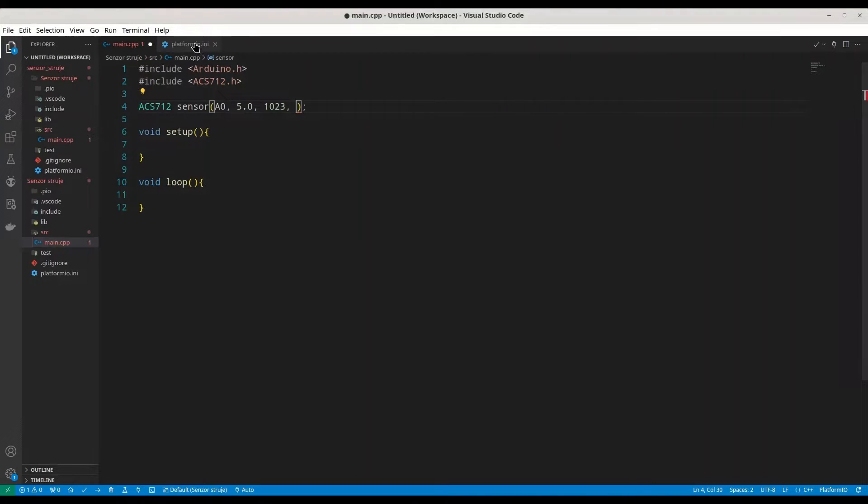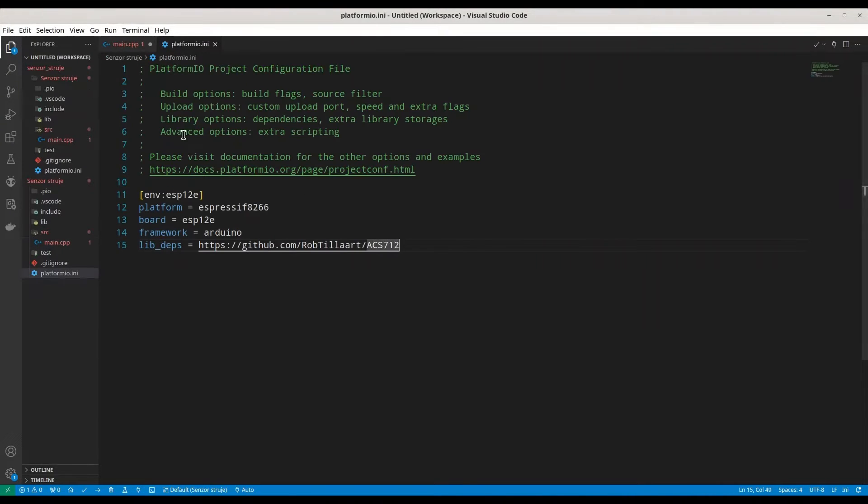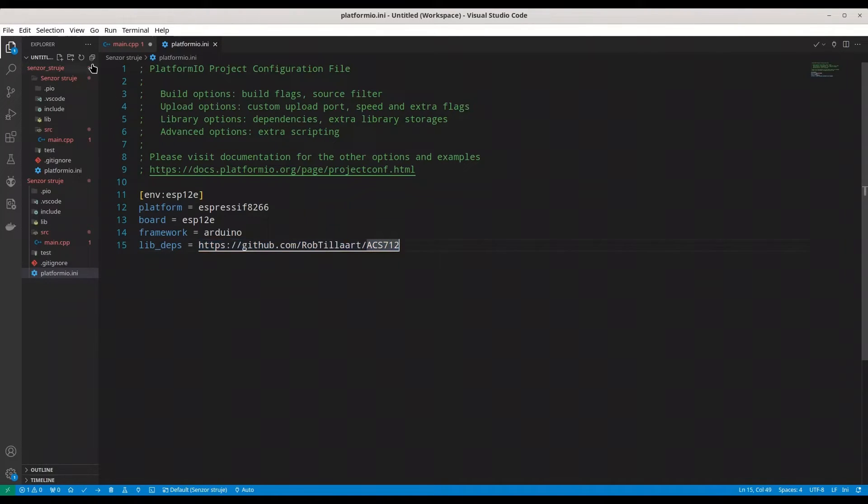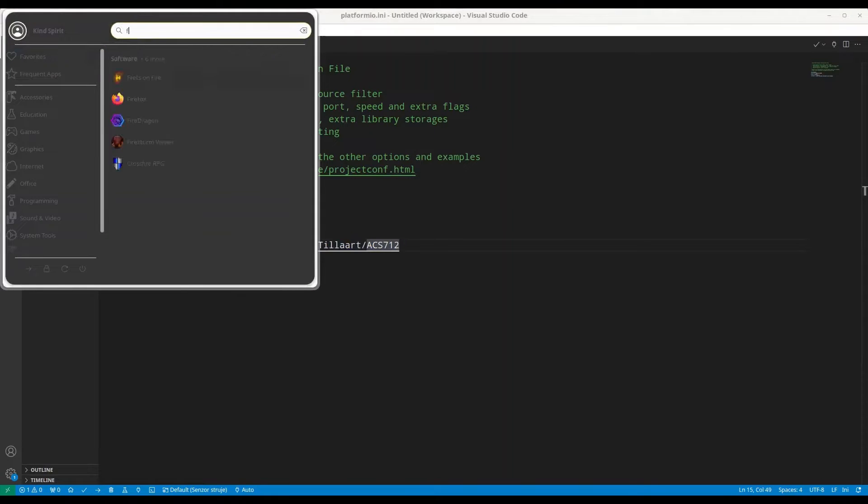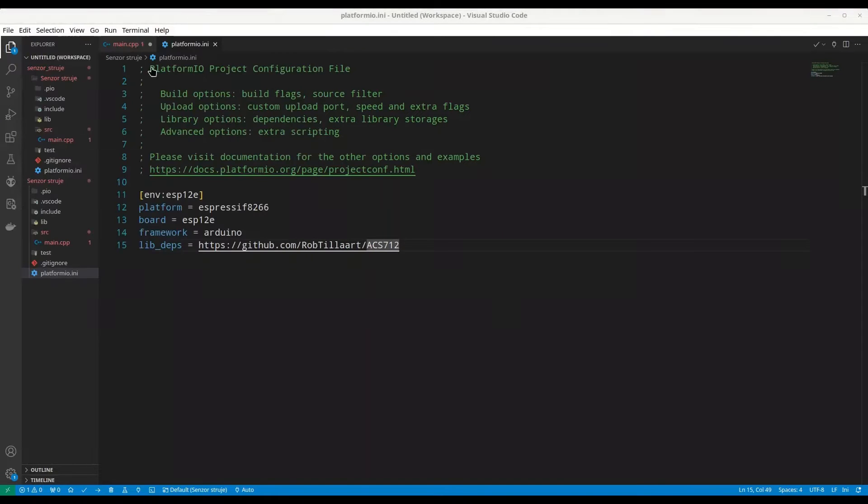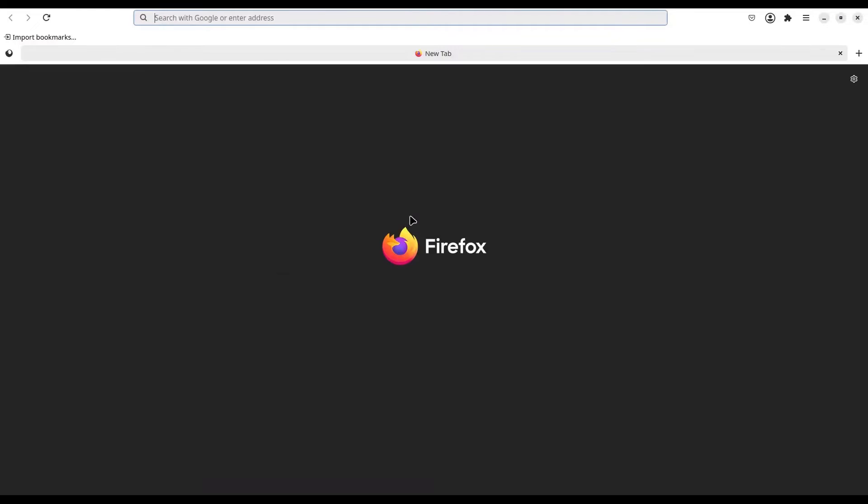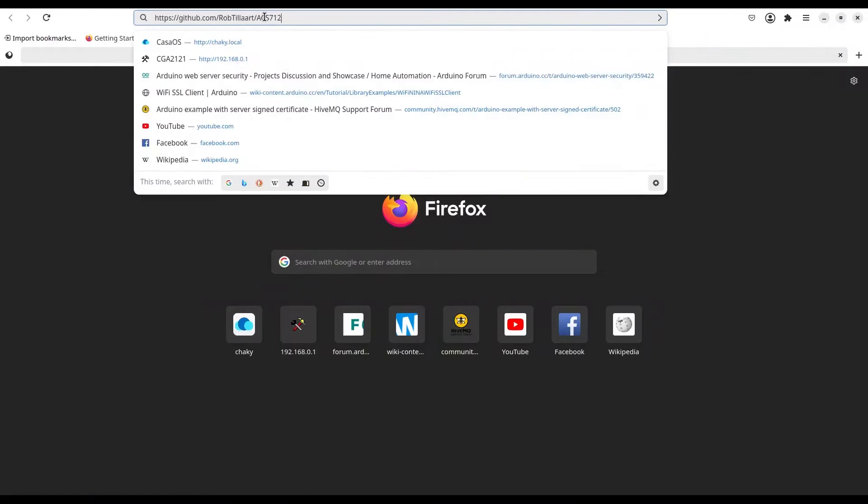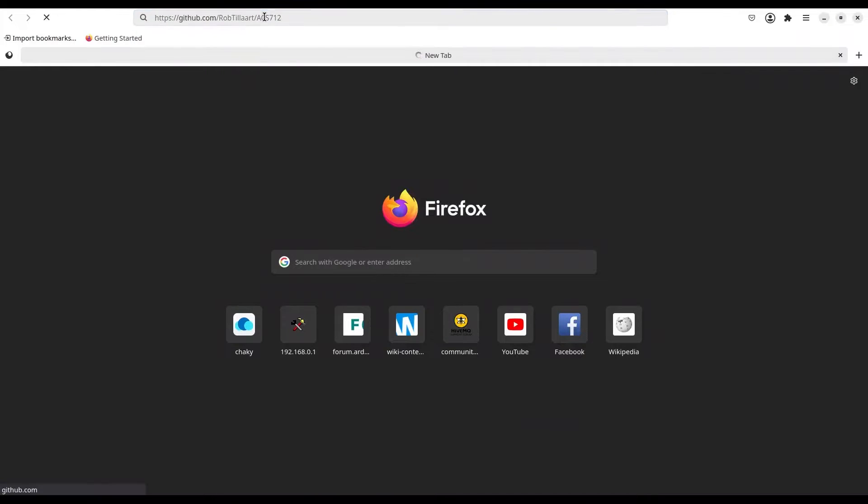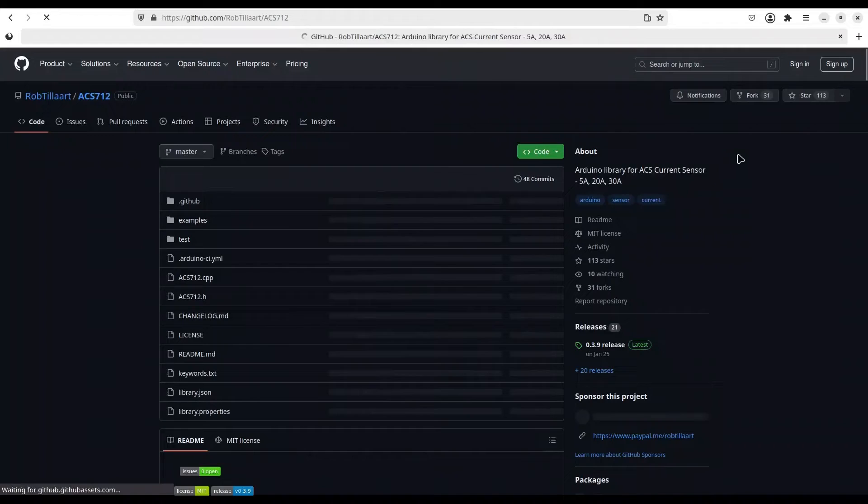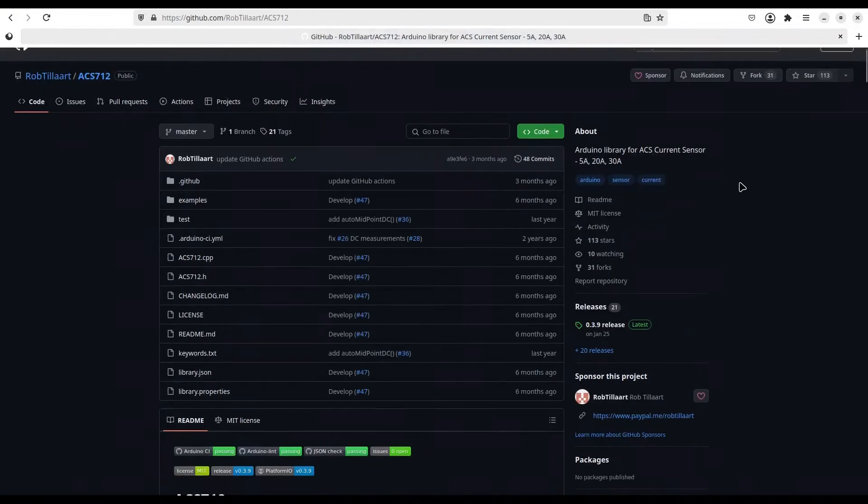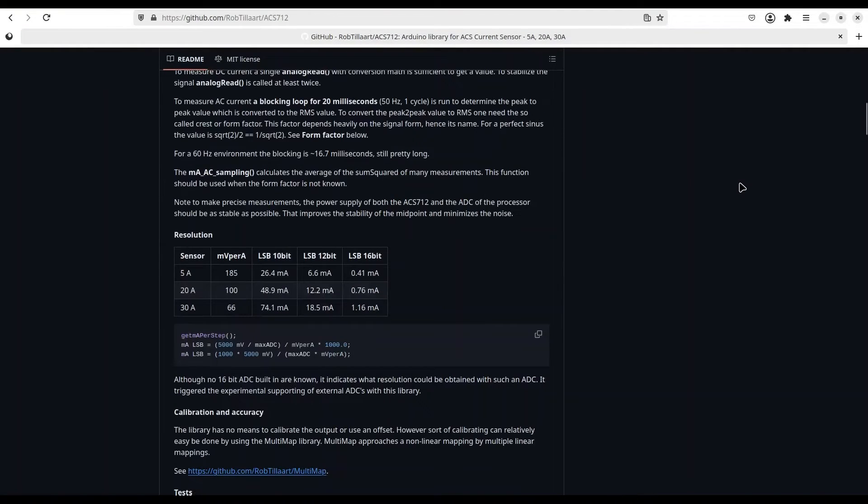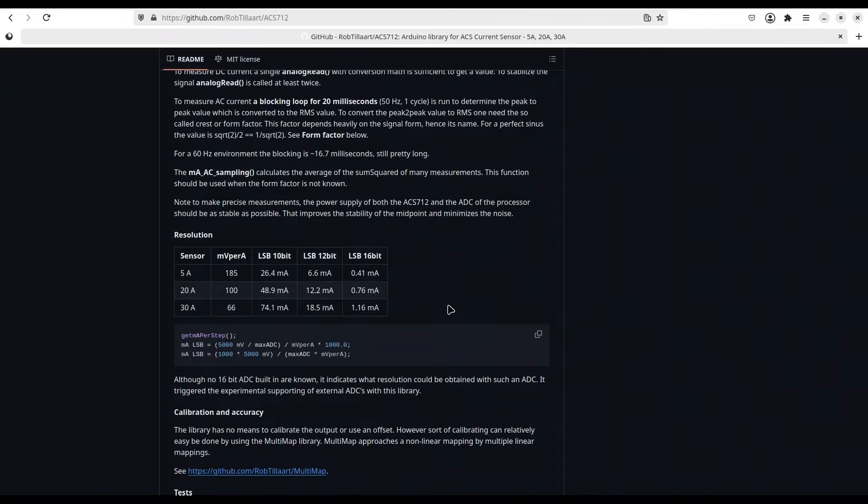And what is that? If you open your platform INI, copy this link. And now open your favorite web browser. Paste this link into address bar. We are going to navigate to GitHub. Screw down. And in here, you are going to see a resolution.